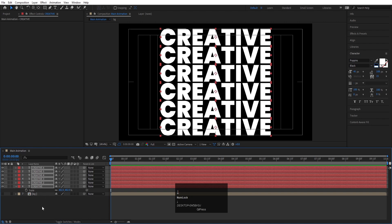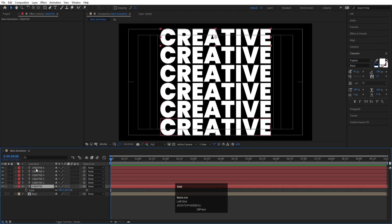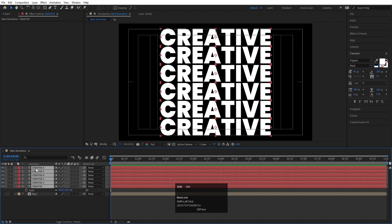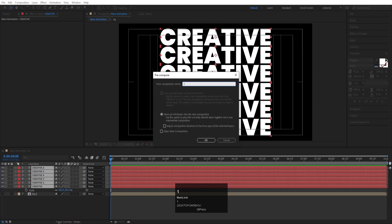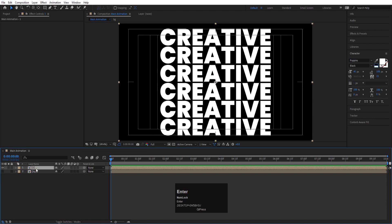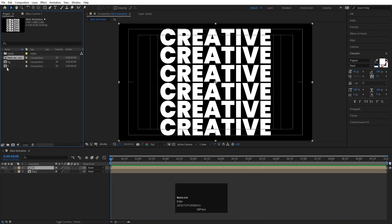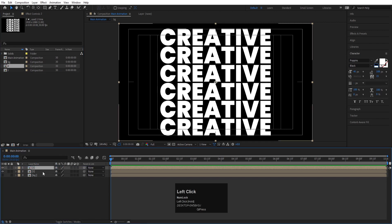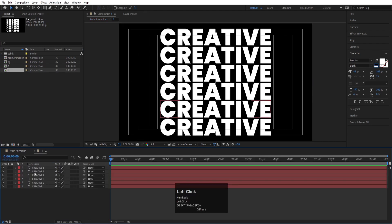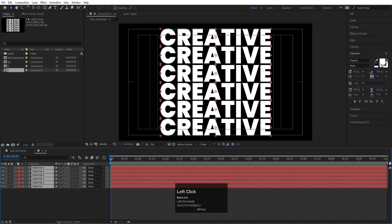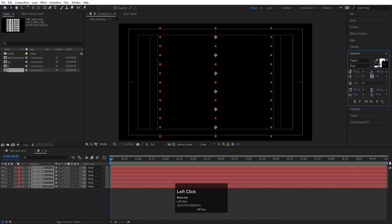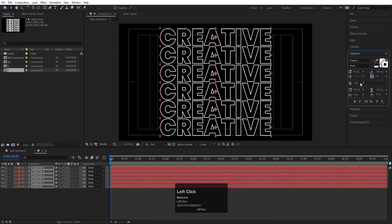Select all six text layers, press Ctrl+Shift+C, and name this pre-comp 'One.' Hit OK, then Ctrl+0 to open the Project panel. Select the 'One' comp, hit Ctrl+D to duplicate it, and position it. Double-click the duplicate to open it, select all layers, delete the fill, and set the stroke color to white with a stroke width of one pixel.